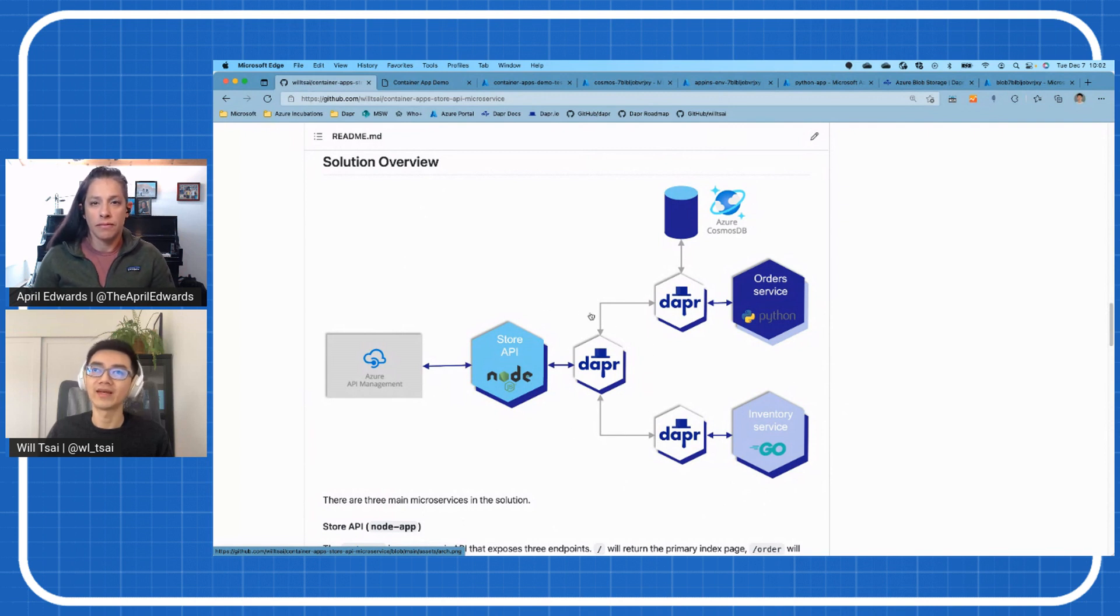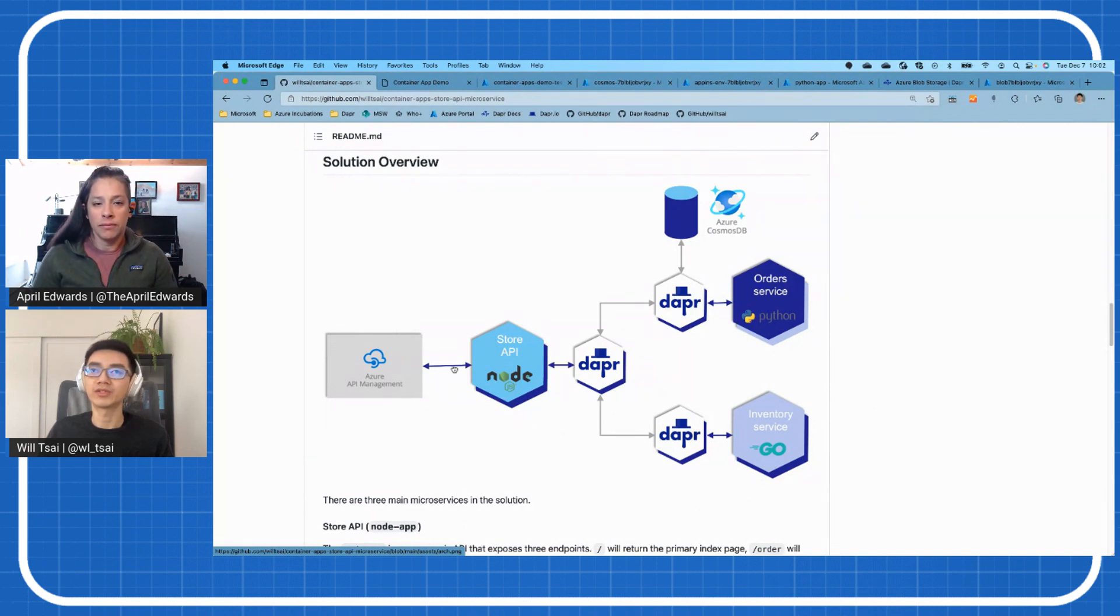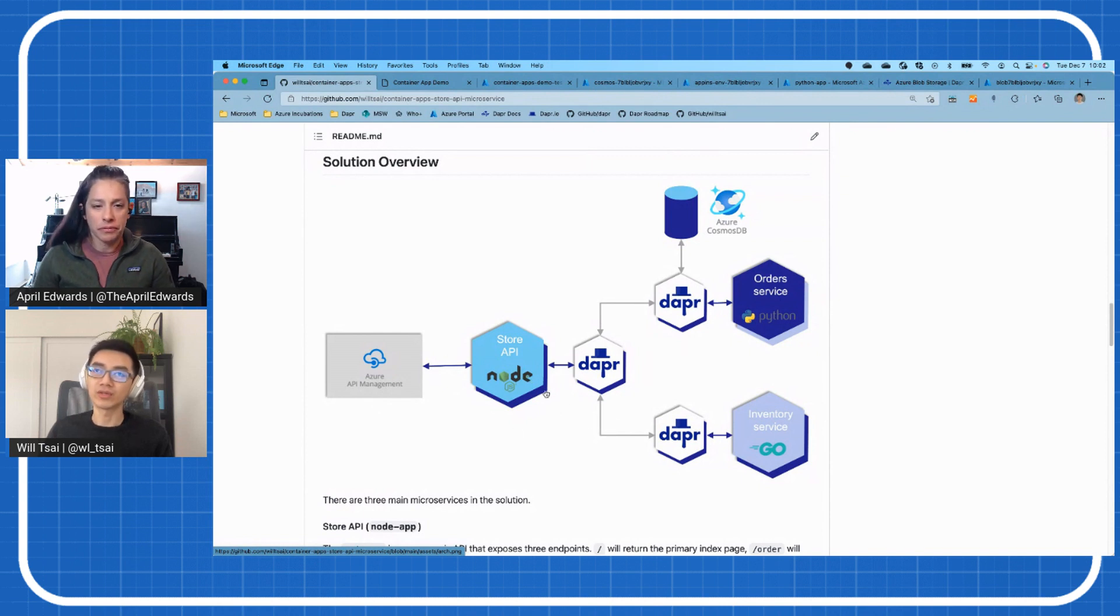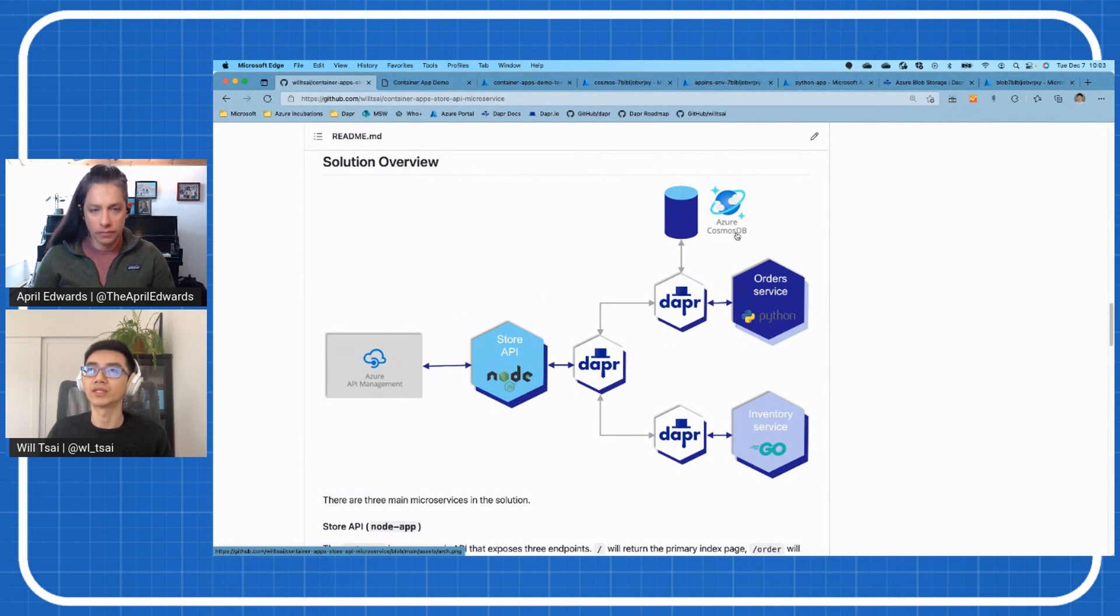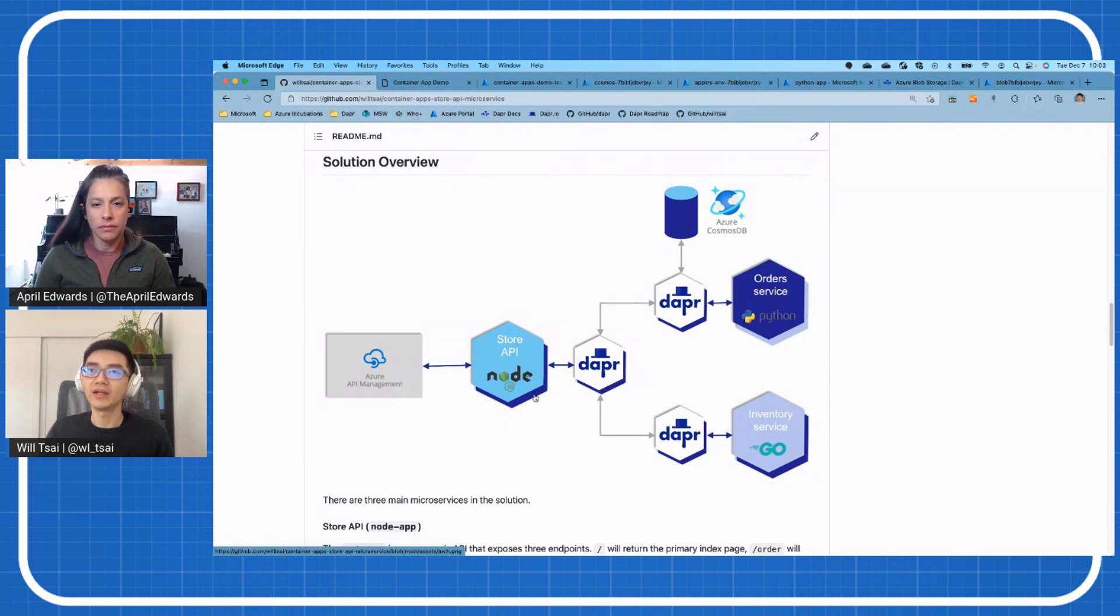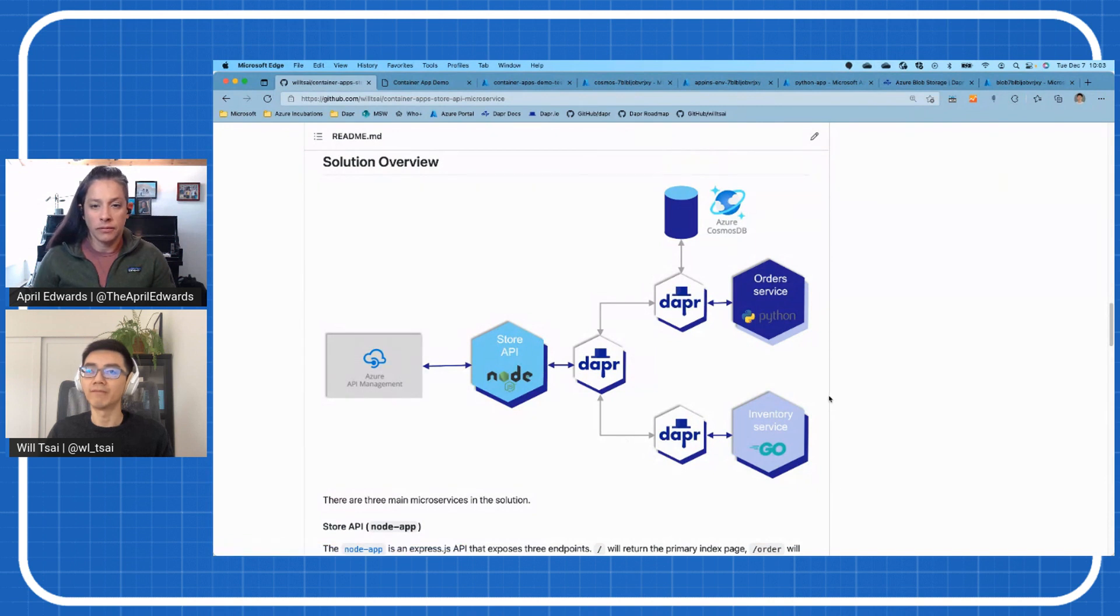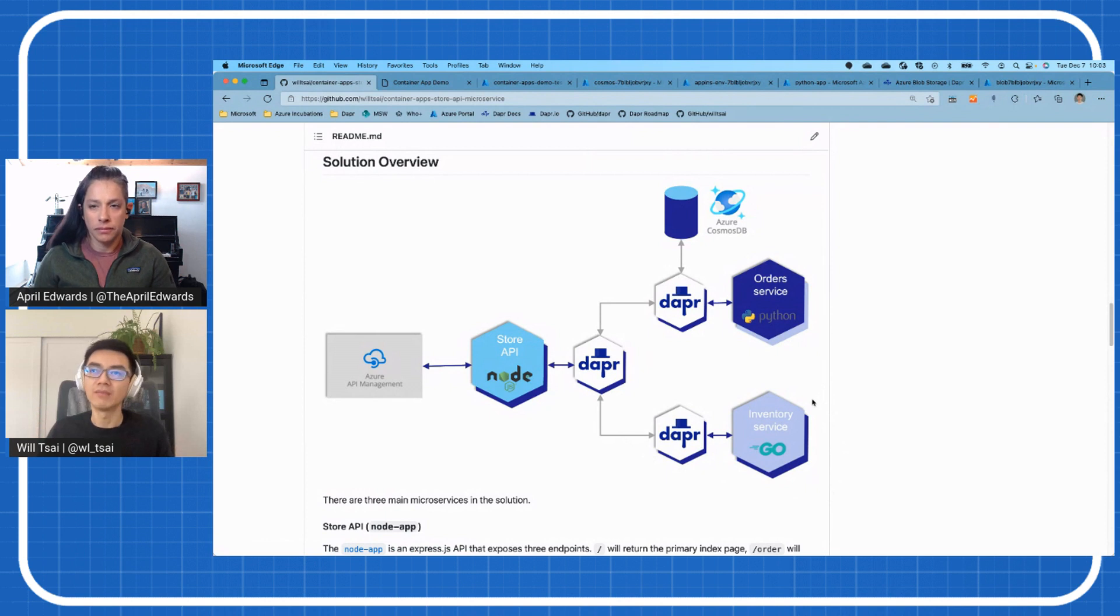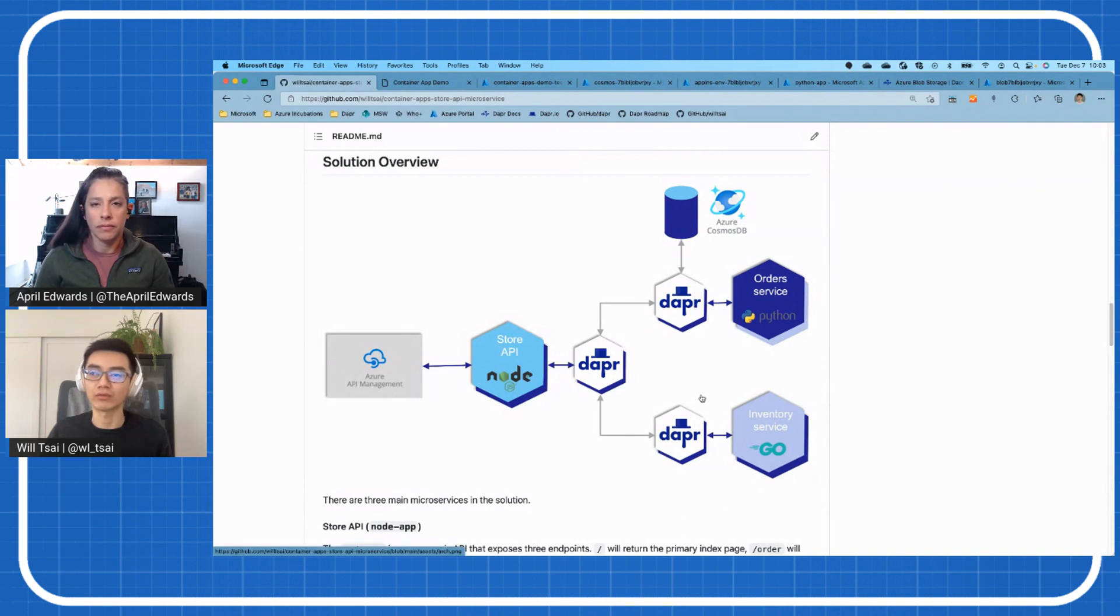So each will have a Dapr sidecar running alongside it to help the apps do service to service invocation and also help this order service do state stores. And then maybe I'll walk you through a little bit what each application does so that we can follow along as we proceed through the demo. So we have the Store API. So think about this as like an online shop or even a physical shop and these services support this shop. So you have the Store API that's got some APIs and a UI built into this Node.js app fronted by Azure API management to expose the API for clients.